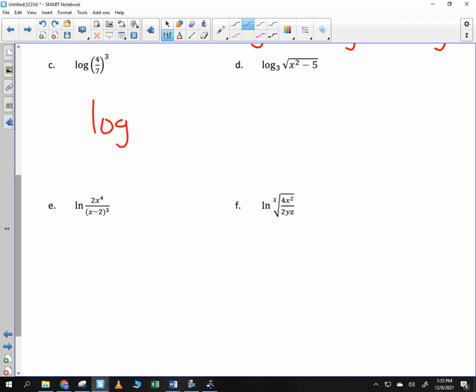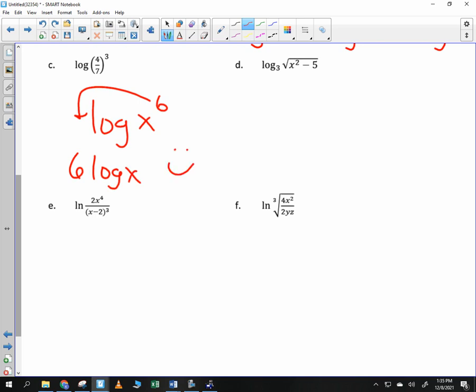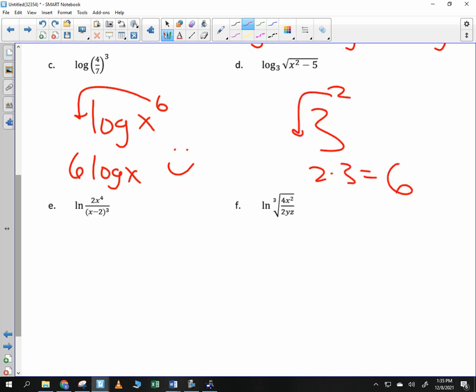Suppose we have log of x to the 6. You could take the 6 out and get 6 log of x — that's fine. But people then try to do stuff like this: they see 3 squared and just bring the 2 out and say it's 2 times 3, which is 6. But there's no logarithm there. You can't do it because there's not a logarithm. So we've got to be careful in those situations.